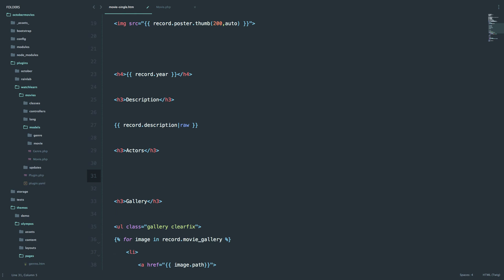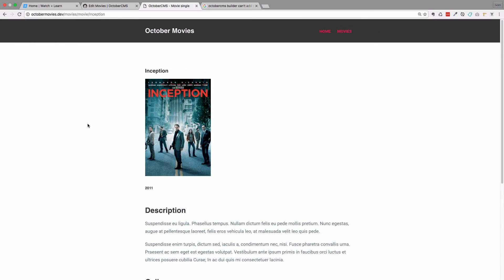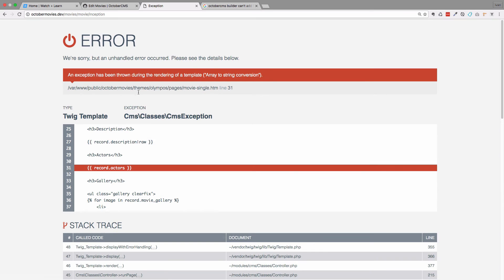If I try to do that. So record actors and save it, go to my page and try to refresh it, I would get an exception. So you can't do that because array to string conversion.